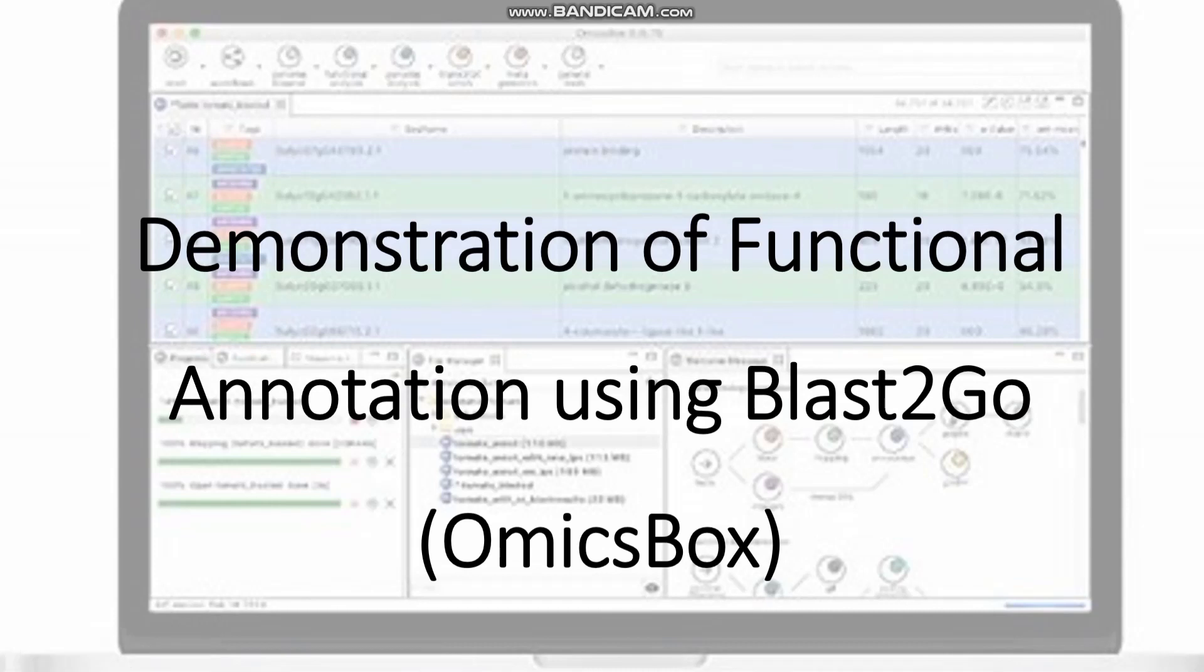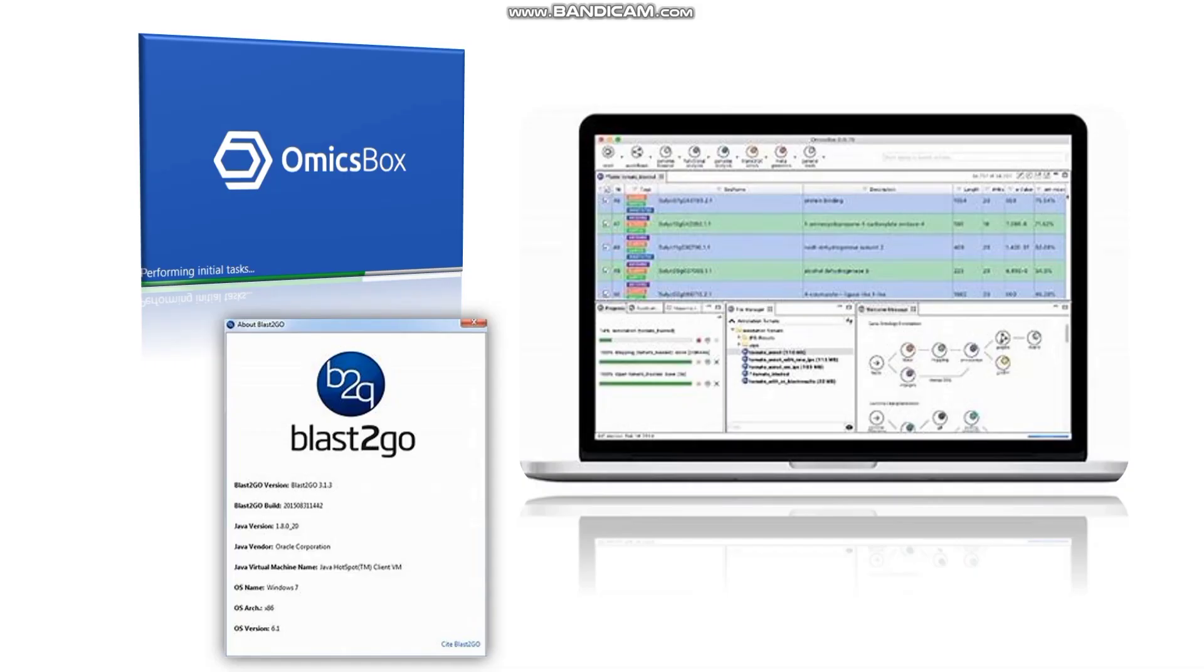Welcome to the demonstration of functional annotation using Blast2Go OmicsBox. OmicsBox is BioBam's user-friendly all-in-one analysis software for NGS data. It performs four modules: genome analysis, transcriptomics, functional analysis, and metagenomics.